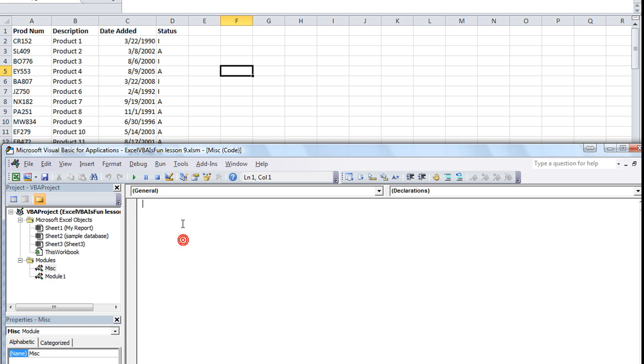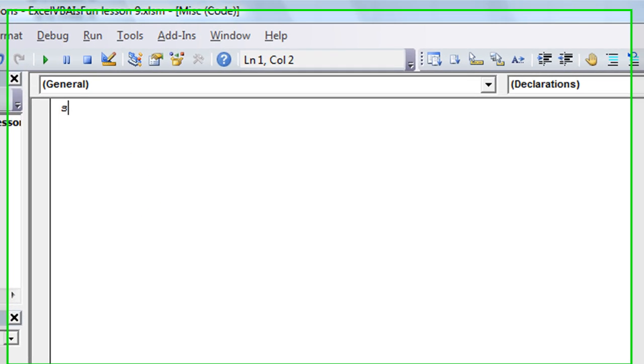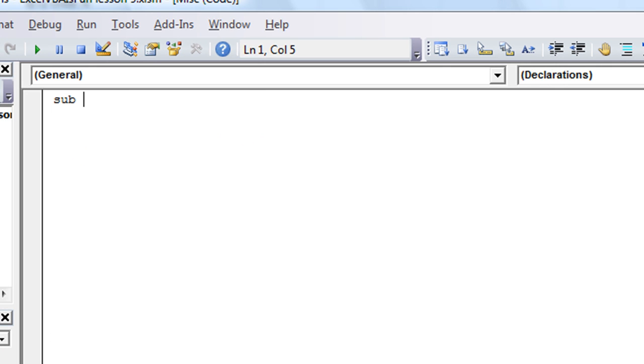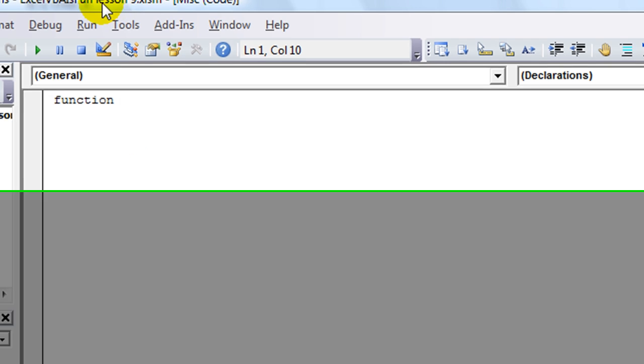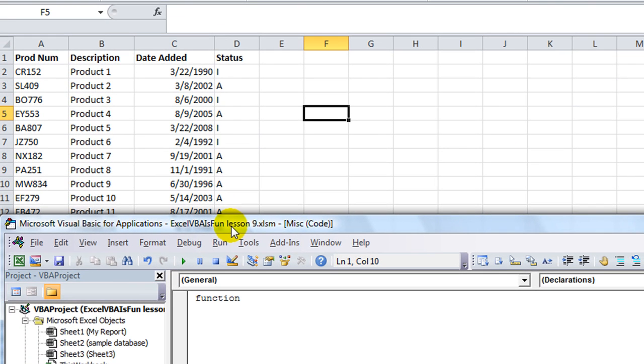All right, first thing off the bat is instead of starting out our procedure with a sub, you're going to say function because we're making a brand new function. So we're going to give it a name.